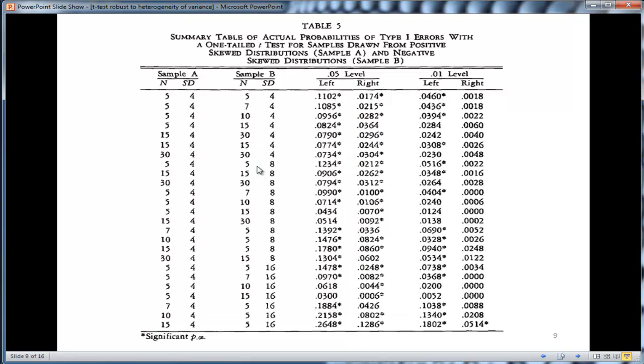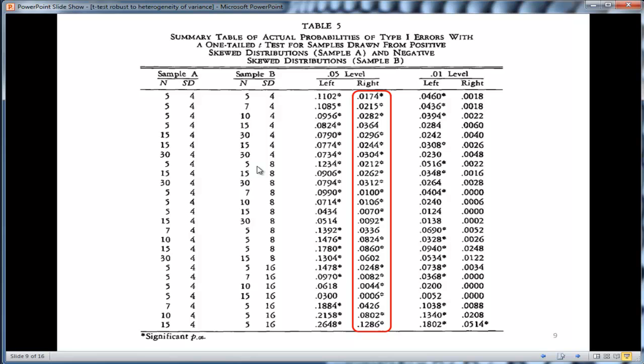Now what if you have differential skew? This is the last result I'm going to look at for the Havlisic and Peterson study. Consider the case where you have one group that's positively skewed and the other group that's negatively skewed. Things really break down very quickly in that case, and I don't think people pay much attention to that. My hunch is that it doesn't happen very often. Usually the distributions are skewed in the same direction, because you're looking at the same dependent variable.